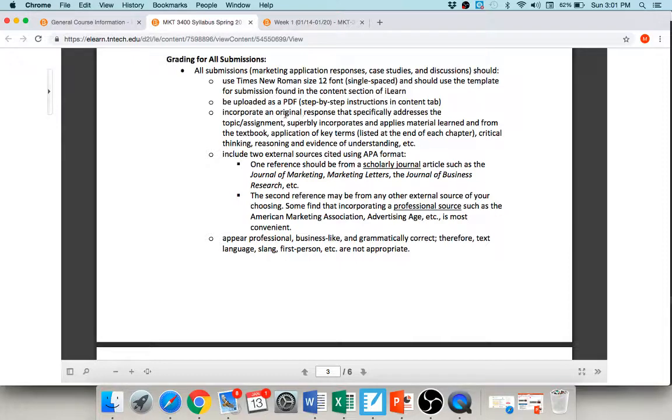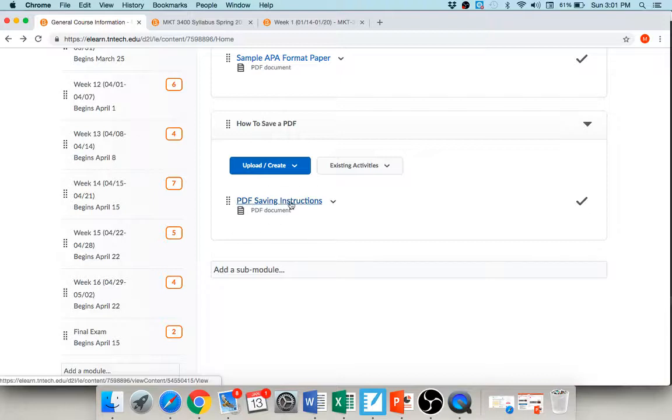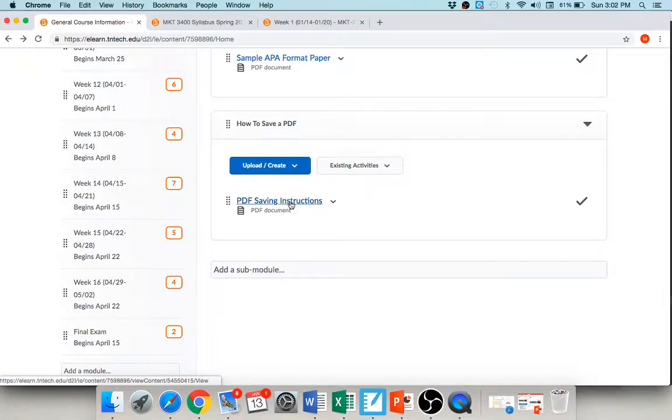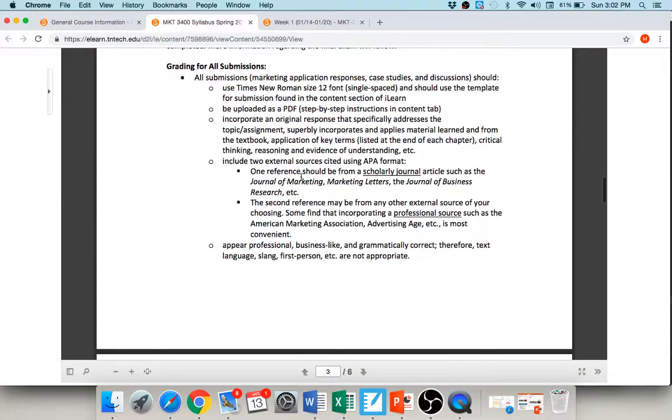So please submit your assignments as a PDF. And if you're not sure how to do that, I included some instructions here on how to save them as a PDF, okay. Now if you're doing a discussion board, you'll just attach the PDF document to your discussion with a brief little summary. And for the marketing application responses and the case study assignments, you'll actually be submitting those to the Dropbox folder as a PDF, so should be pretty easy.